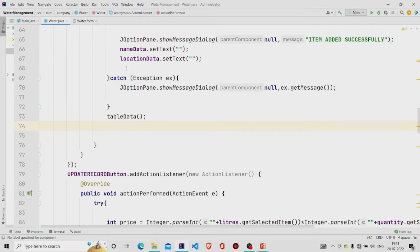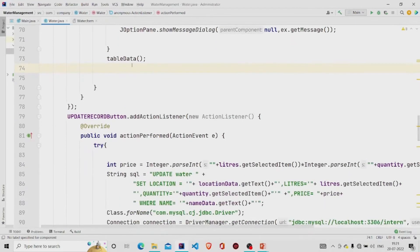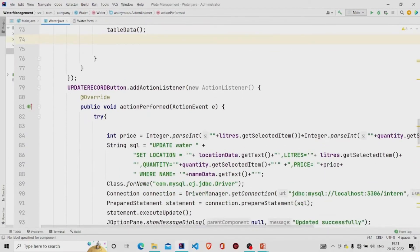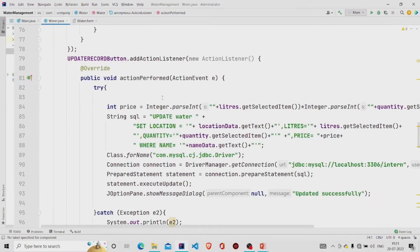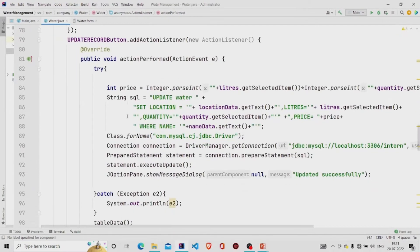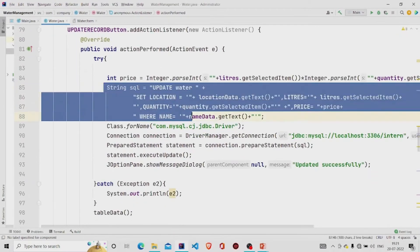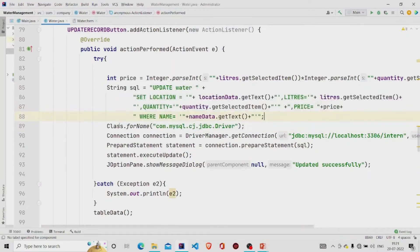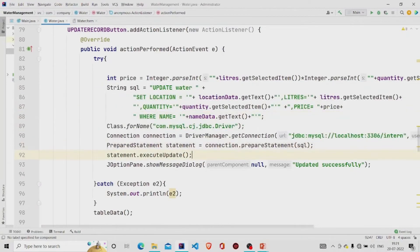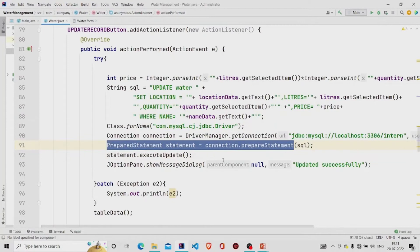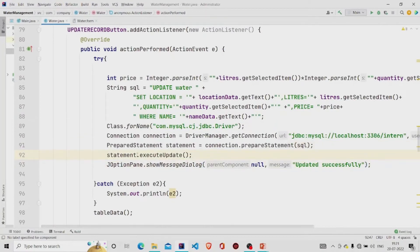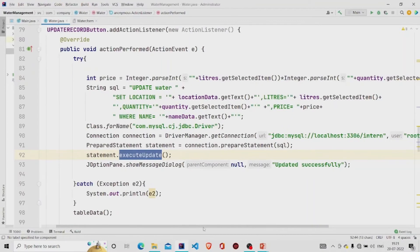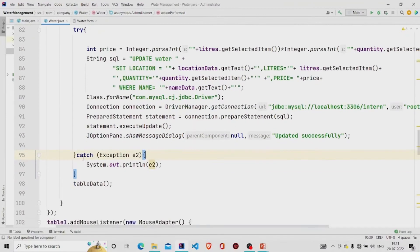Similarly, this is the update button listener. This is the query for it. Building the connection using prepared statement to execute the query, and finally this method executeUpdate will update the data into the database. This will pop the message 'updated successfully', catch the error if there is any.